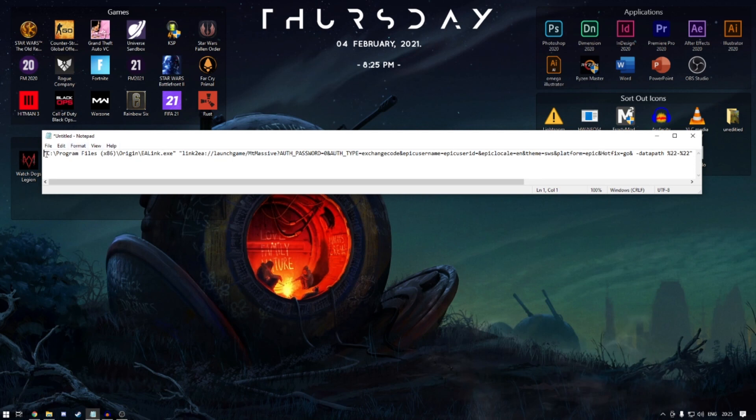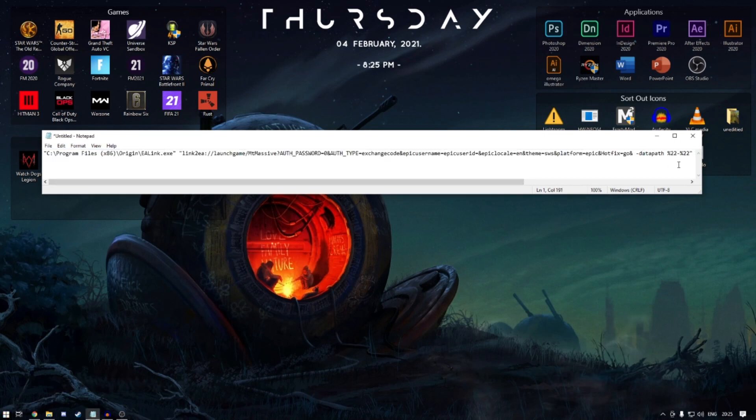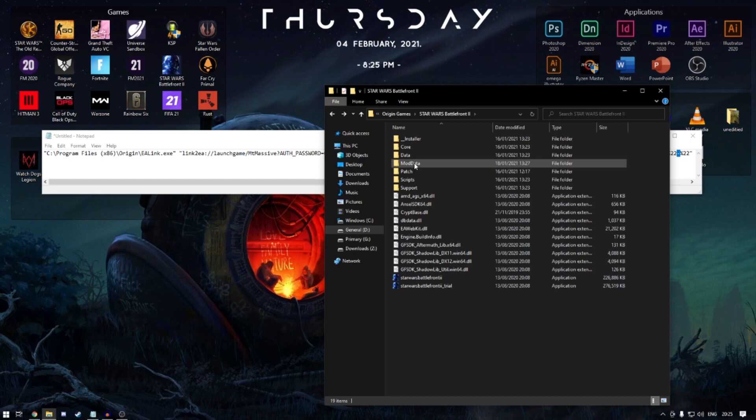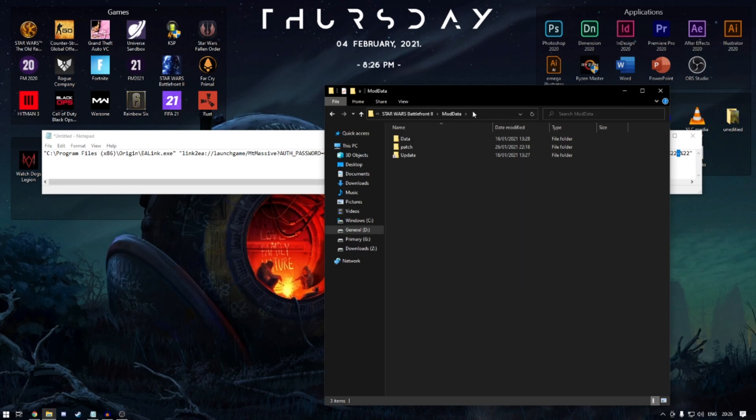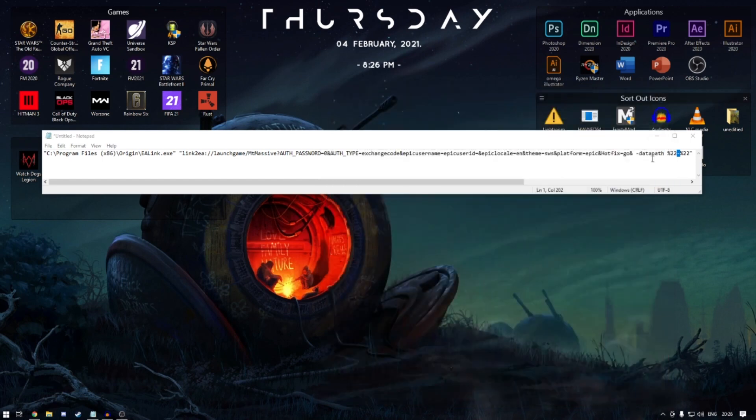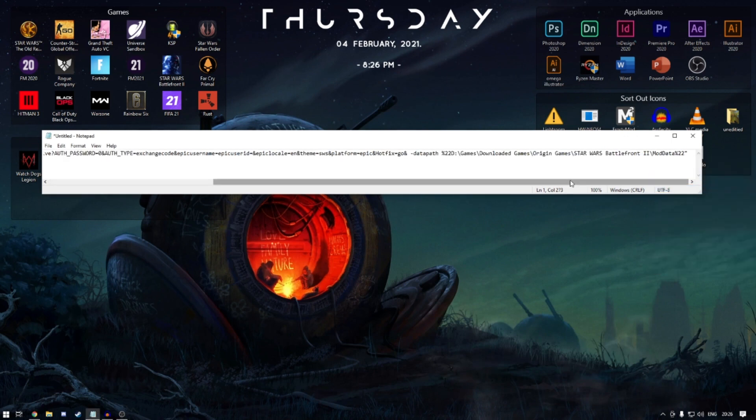Just copy it, open up Notepad, paste it in. Then what you want to do is find your data path by going to Origin, Games, Battlefront 2, Mod Data. Click once up there, copy, then where that hyphen is, you just want to paste that in.